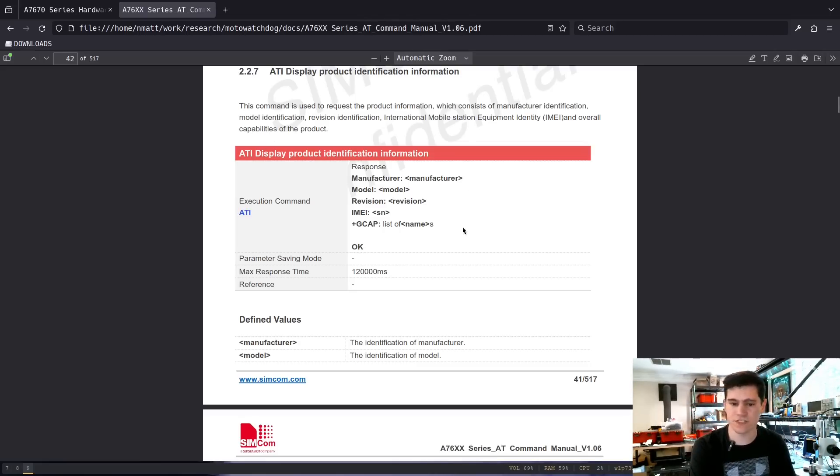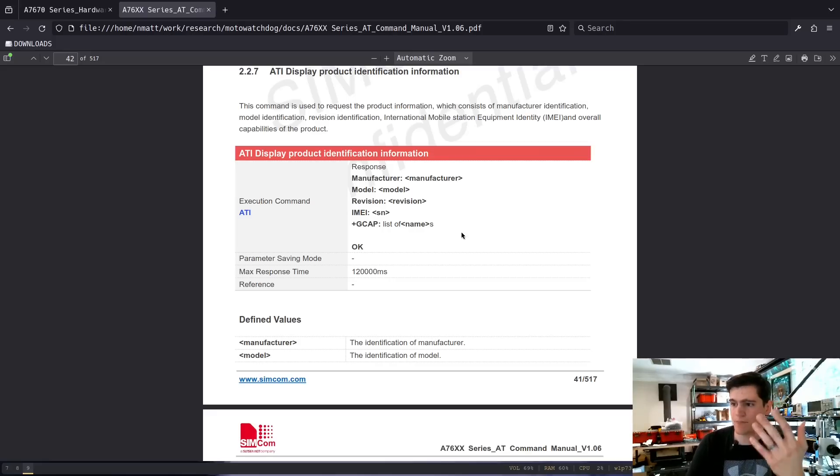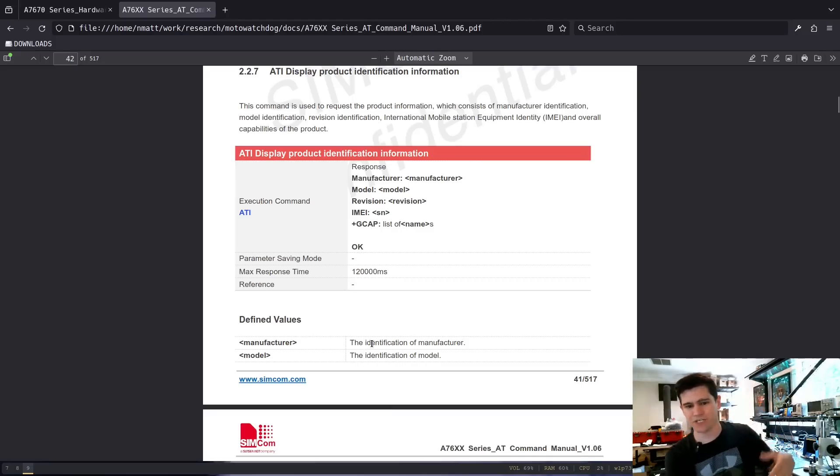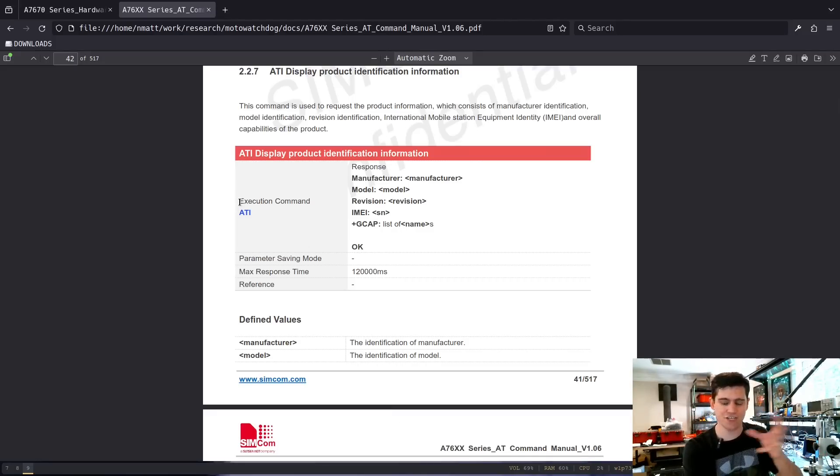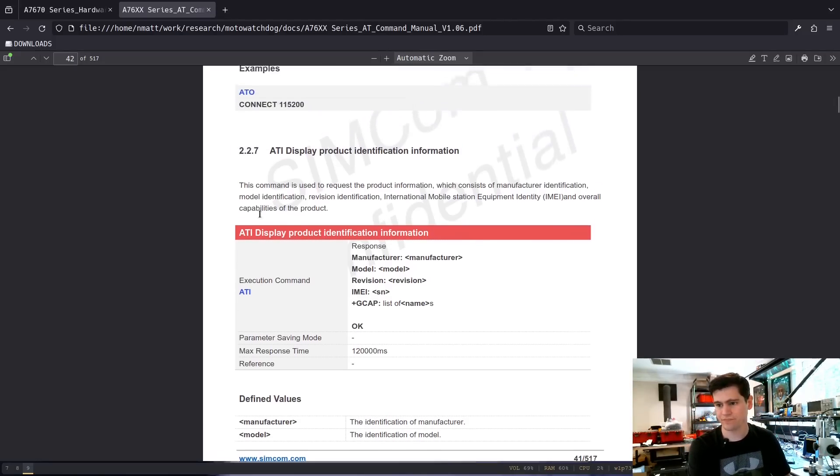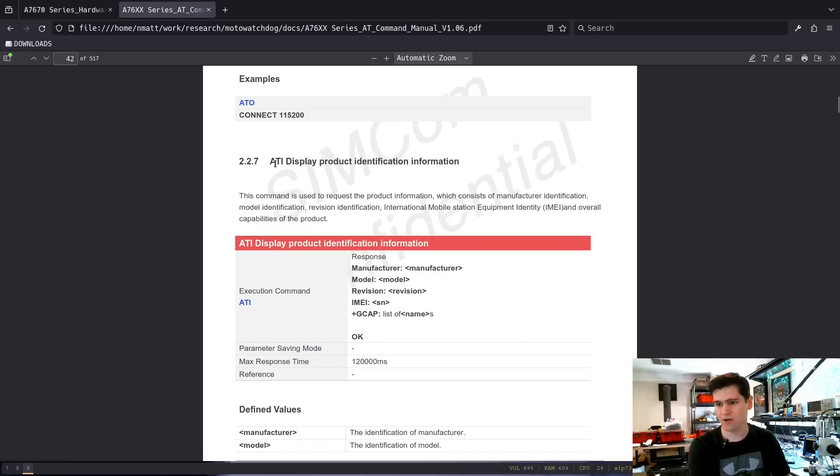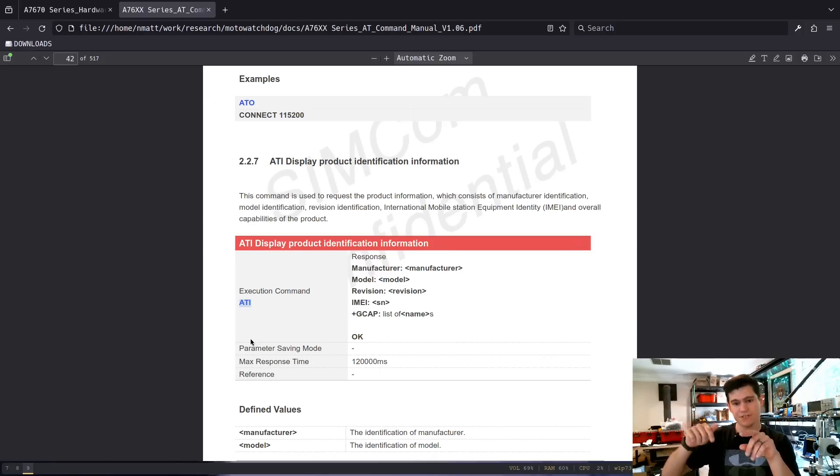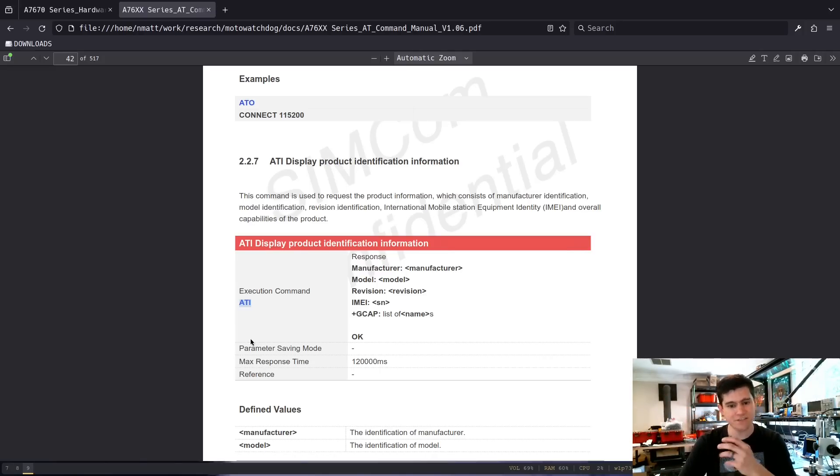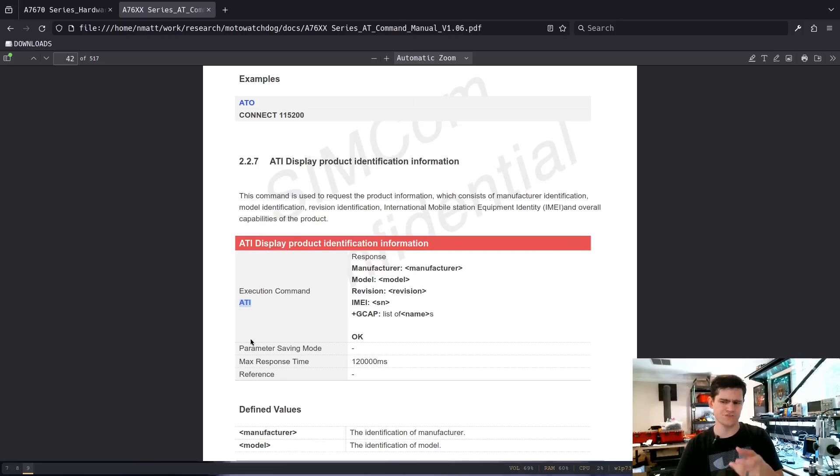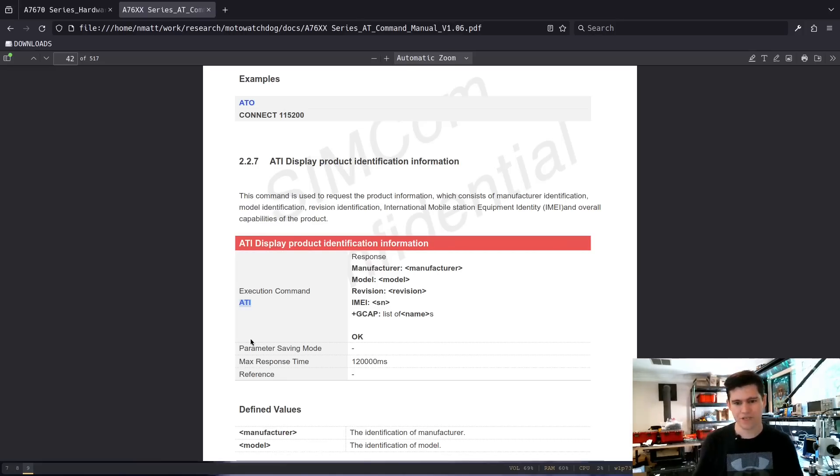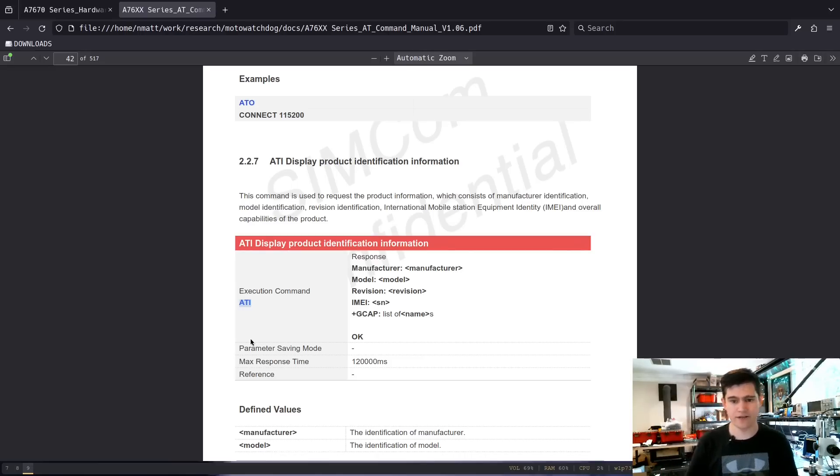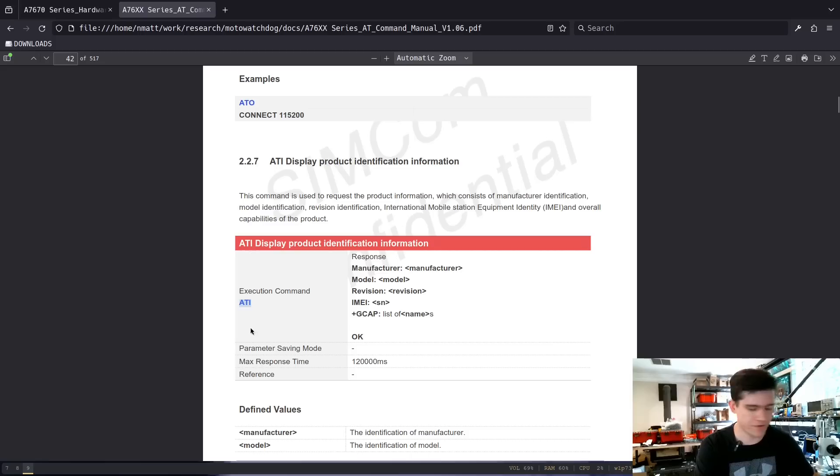This is going to be a great command to start with. Display product identification information. And you'll notice that as we go through and look at these commands, this command just has an execute type. Each command will have a core command and then it will have things where you can say equals question mark if you want to identify the command. If you want to do a read, it's just question mark I believe. But there's different modifiers that you can put on the end. You can do a write style AT command. And that is all specified in this documentation as well.